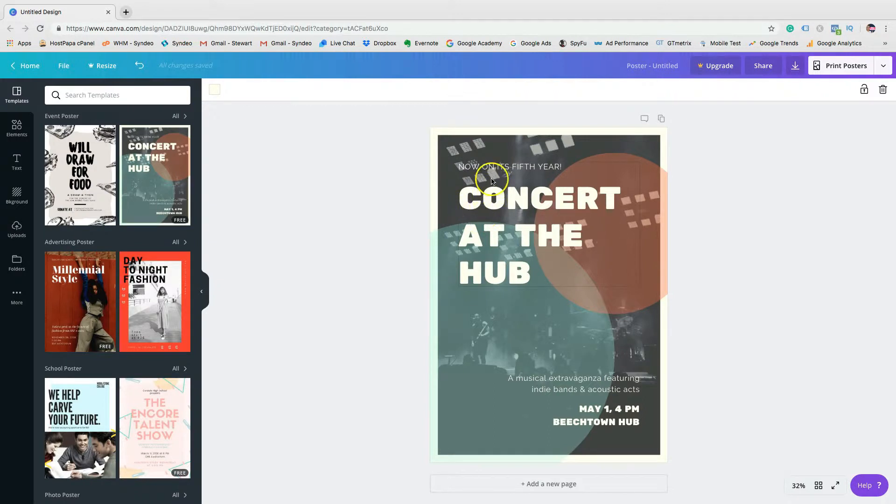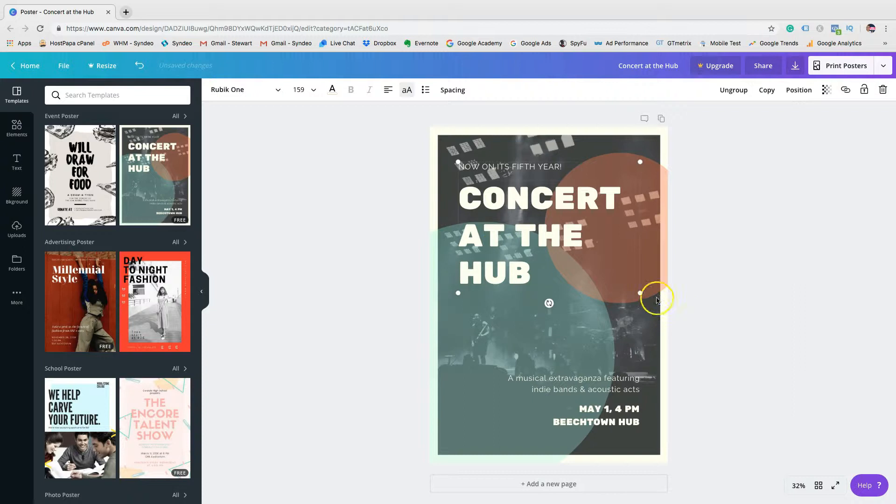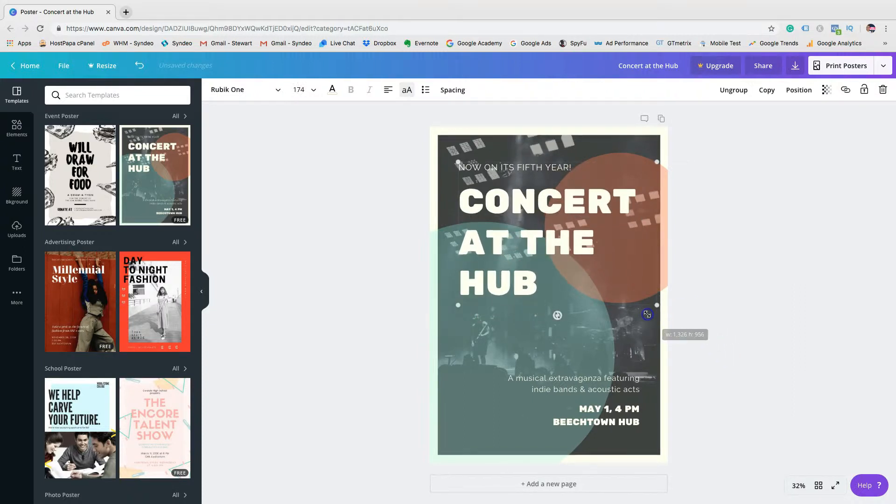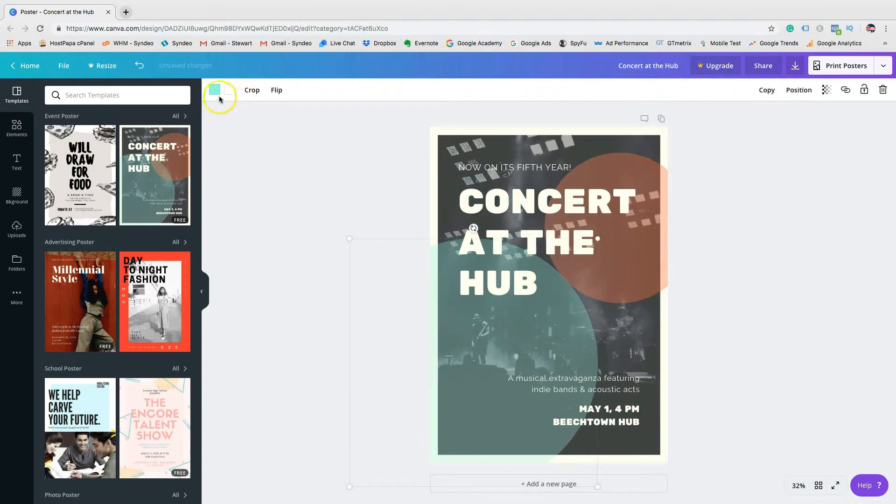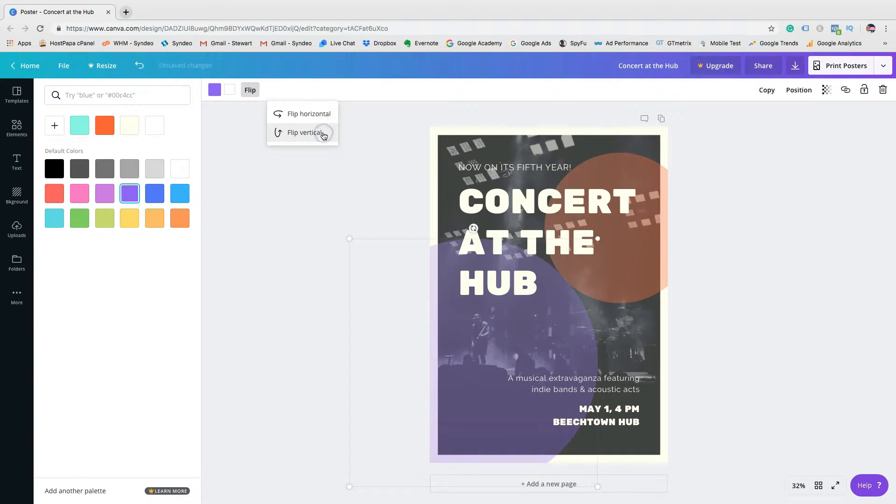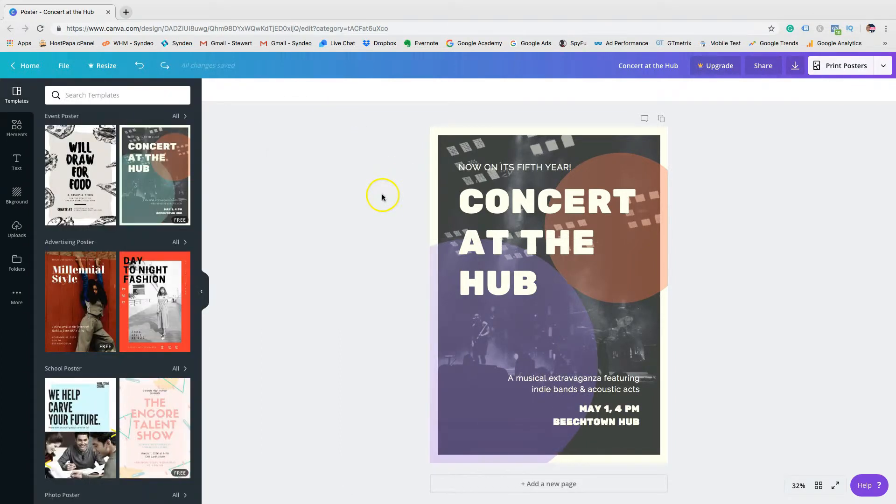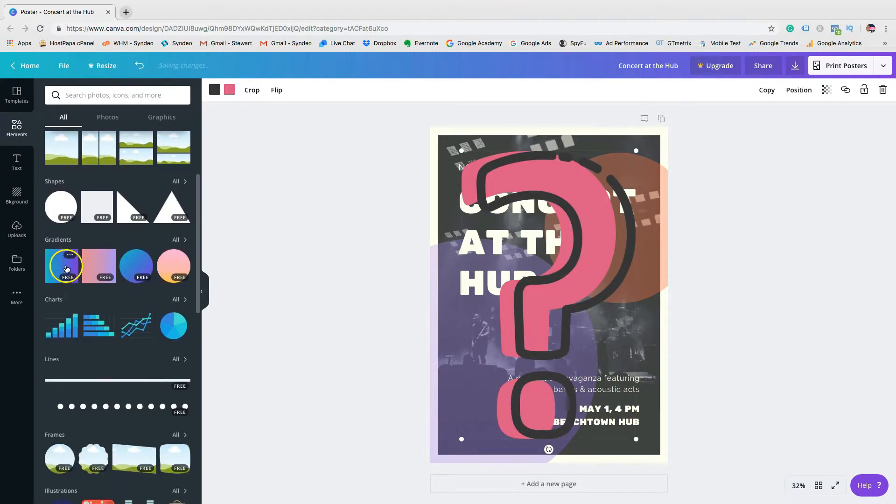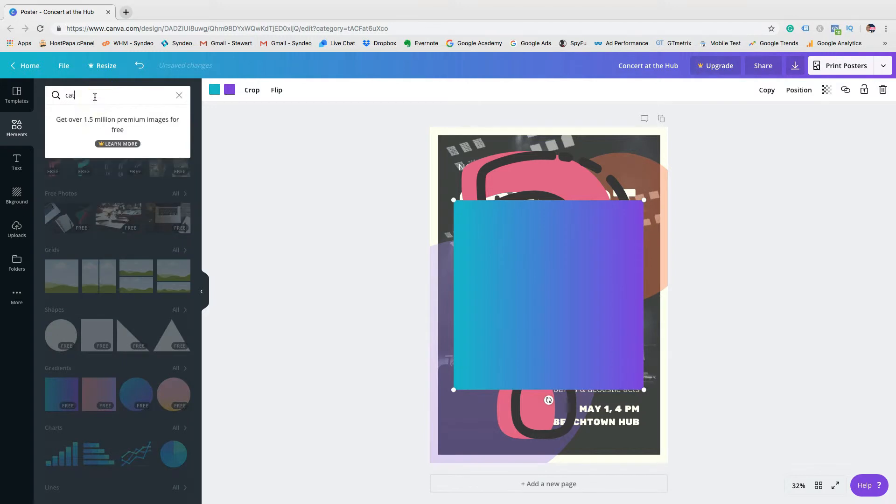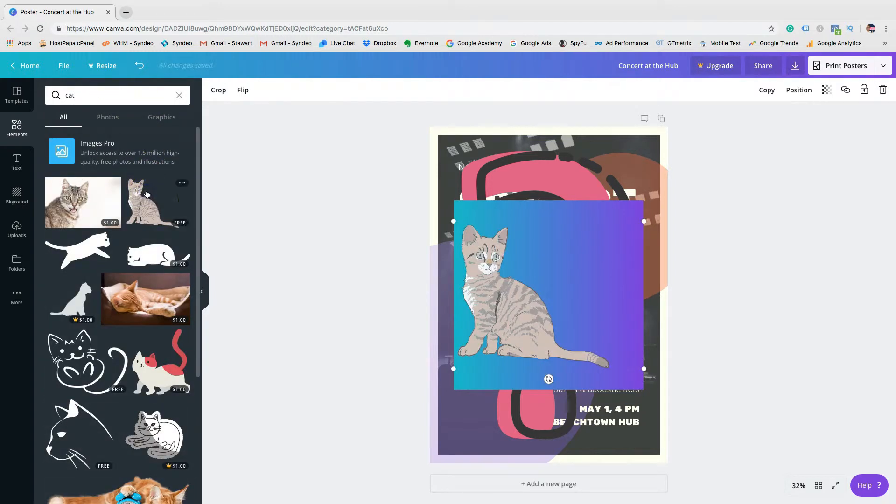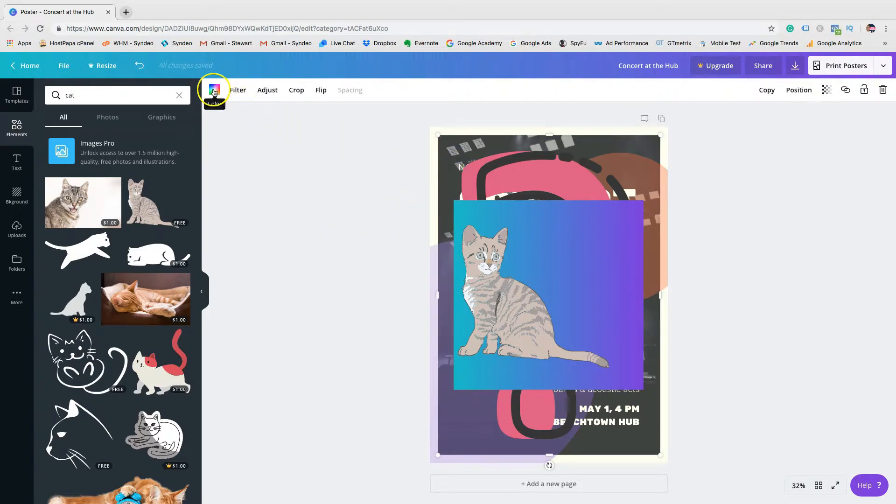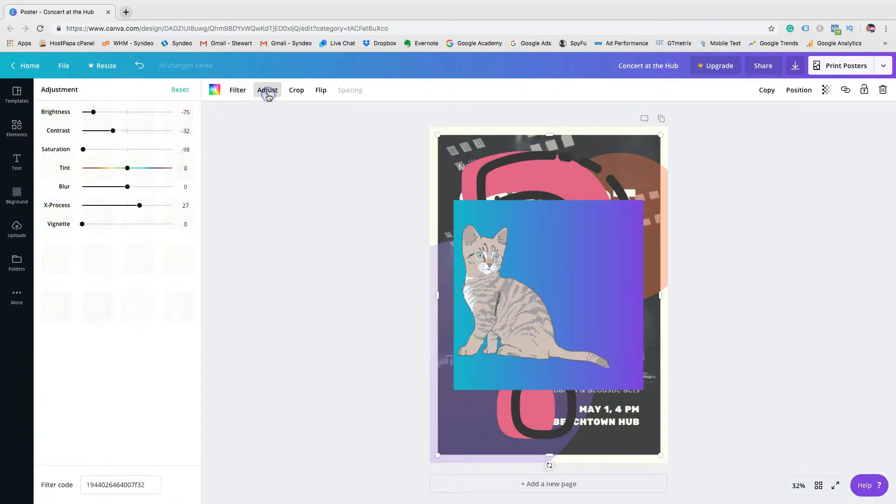Now as you can see, you have complete freedom to customize the structure, design and content. You have the ability to add, change or resize the text. You can also manipulate the objects. Now with all graphics, you have color, filter, adjust, crop and flip options.